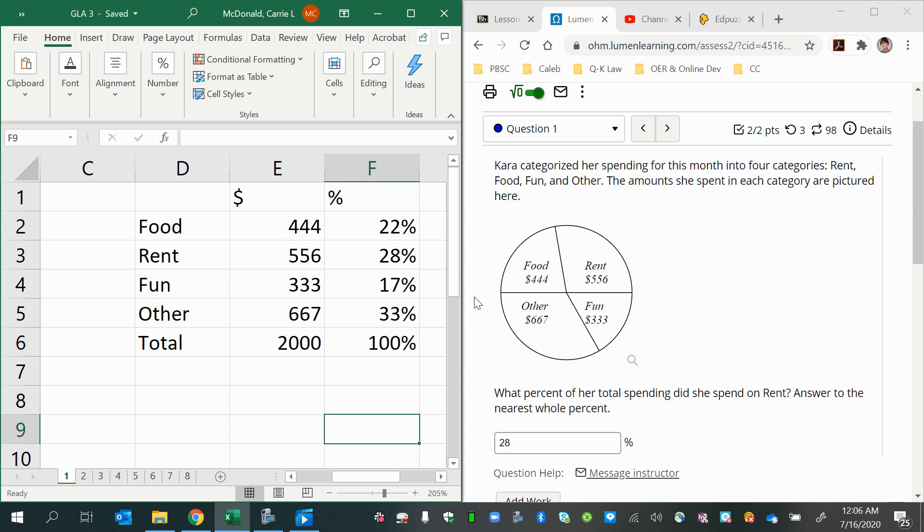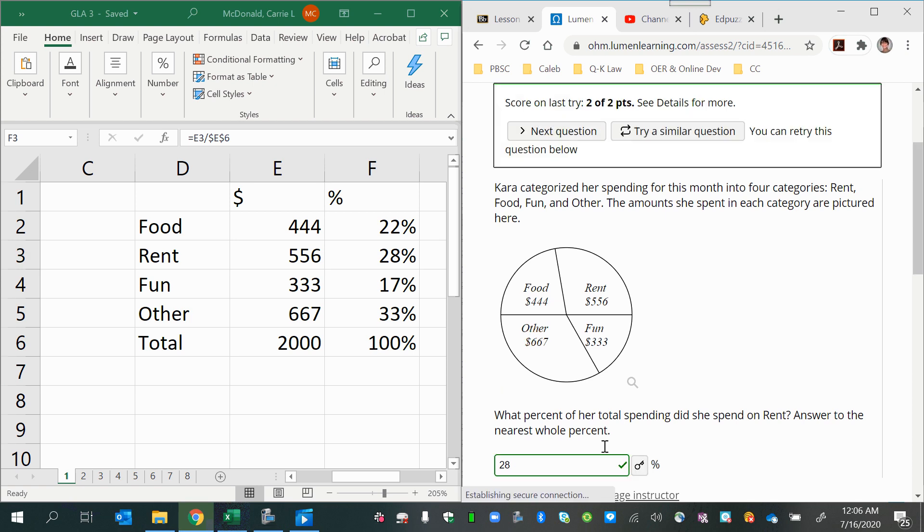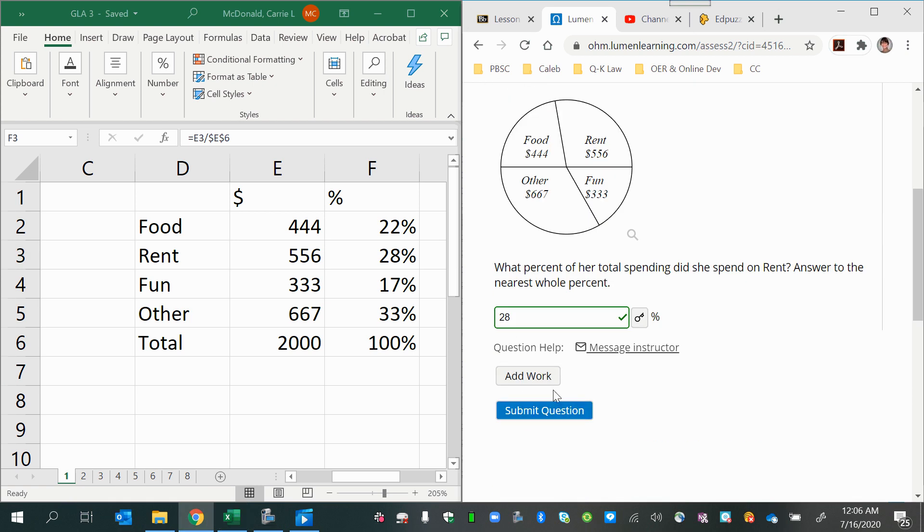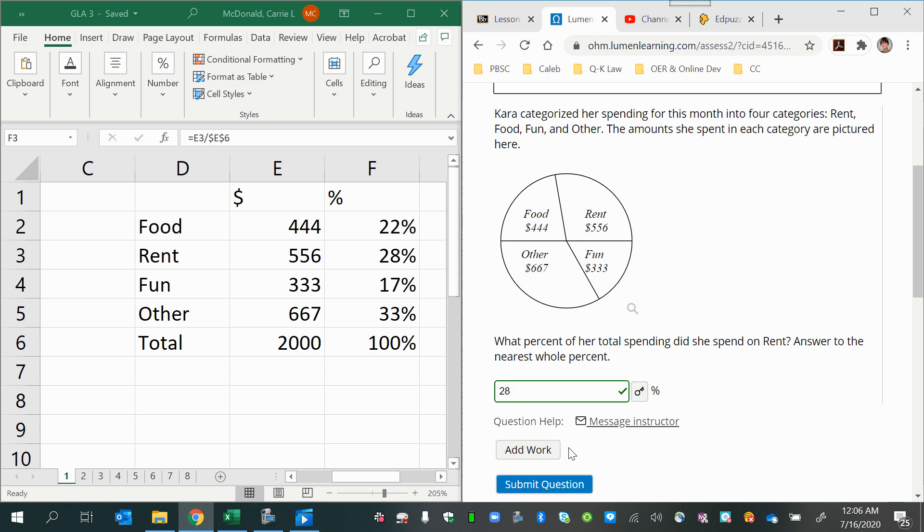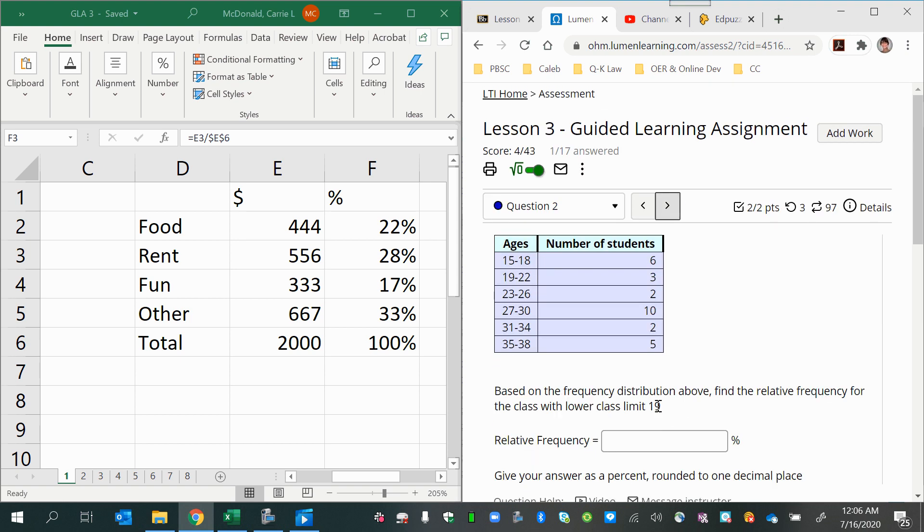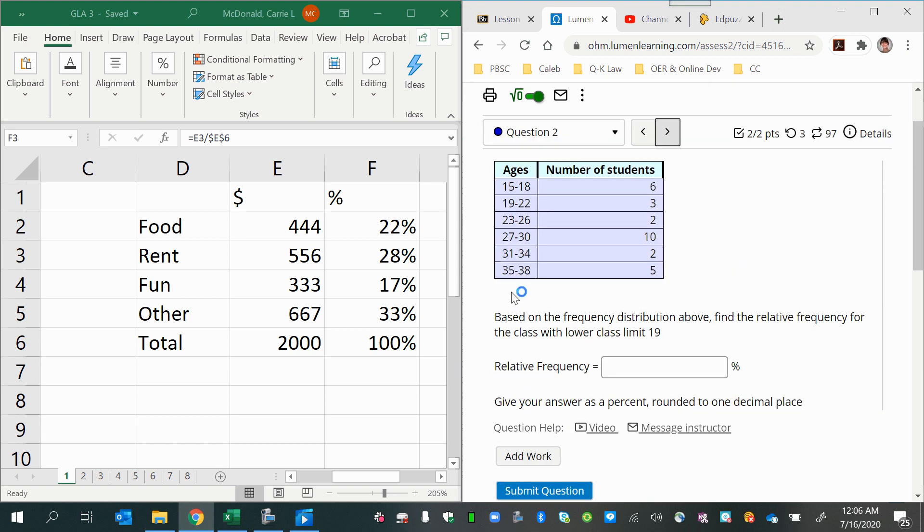What percent of her total spending did she spend on rent? So again, we're asked about rent. And again, the percentage happens to be 28. Probably a coincidence. Or maybe some of the questions don't always regenerate the answers. The answers might be always the same.